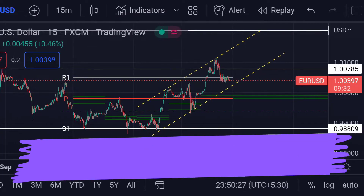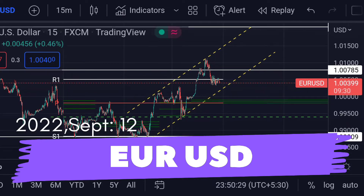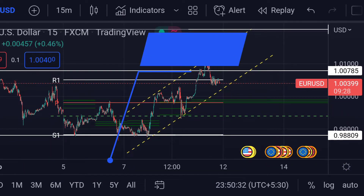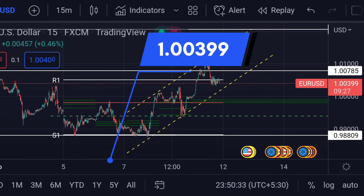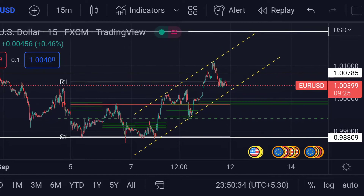Hello guys, welcome to Mr. Points. Let's check out your ASD import ranges as of today. The price is currently at 1.00399.